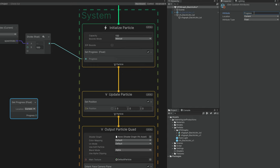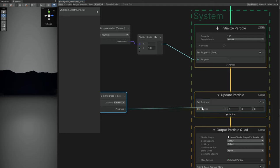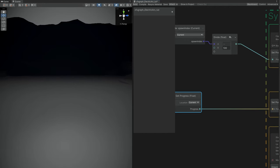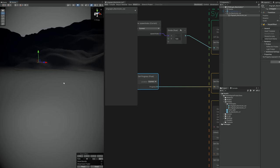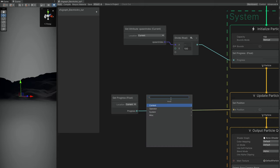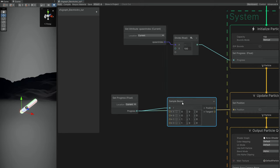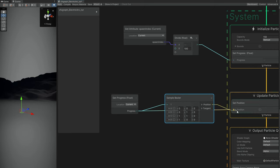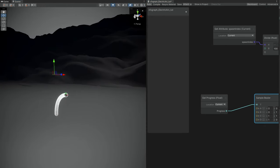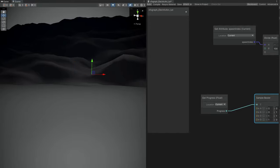If we were to connect this directly to Set Position, we'd see something funny — each particle next to each other in a diagonal, because we're connecting this to all axes X, Y, and Z. But we have a better use for this. If we sample a Bezier curve, this T value goes from 0 to 1, which represents points A, B, C, D. Let's connect it like this and connect the position to Set Position. And if you look closely, we already have an arc, because this Sample Bezier Curve — the A, B, C, D points — represents an arc in space.